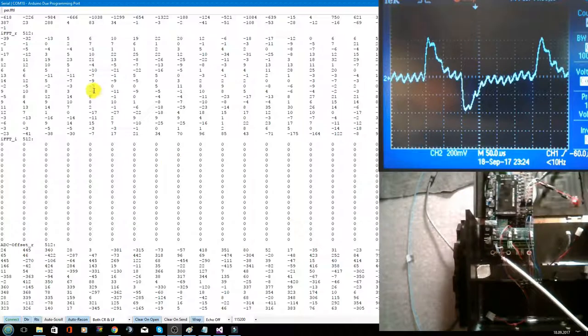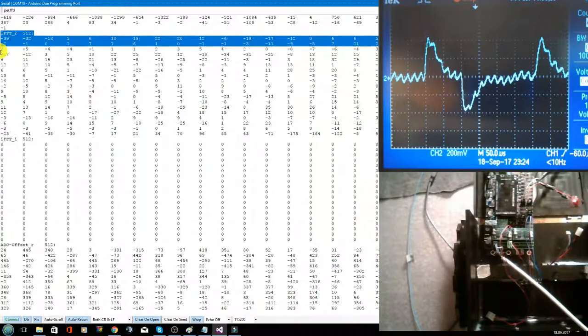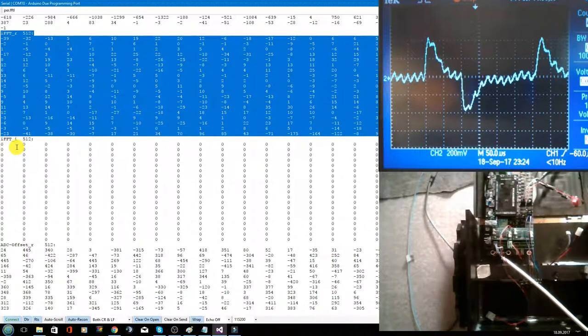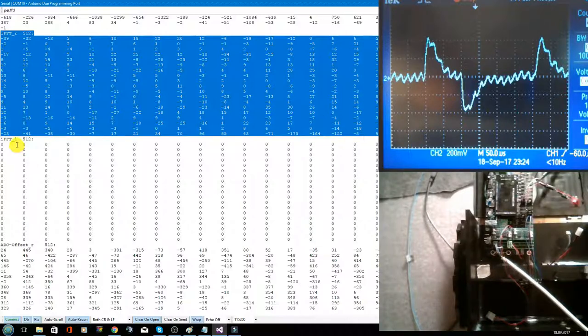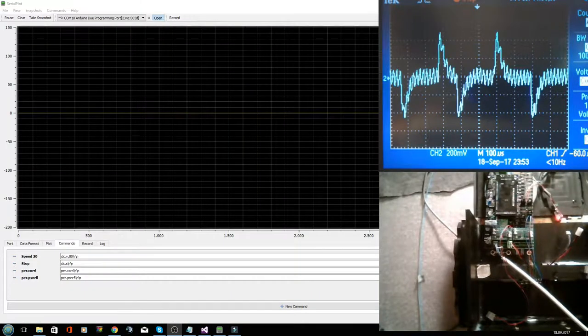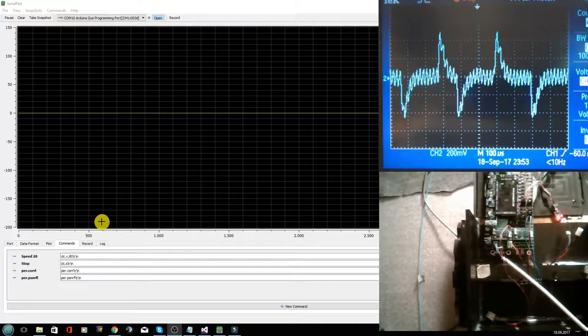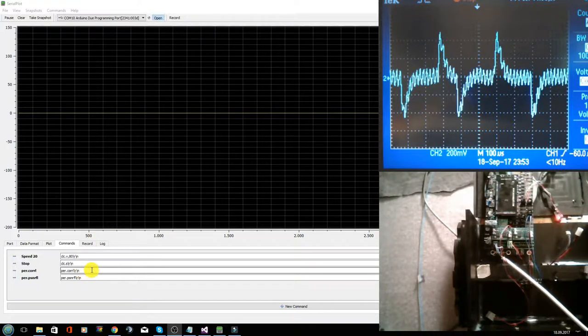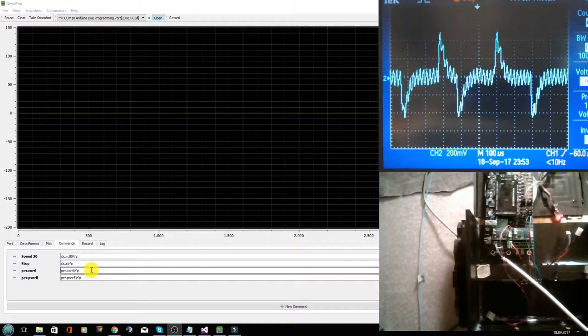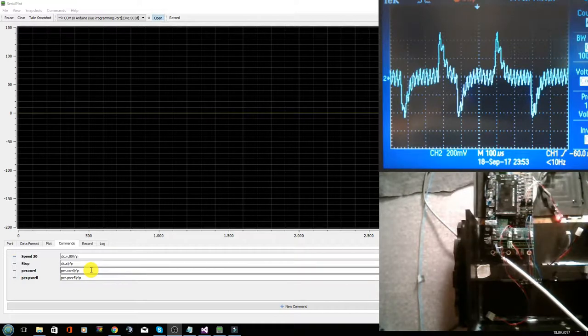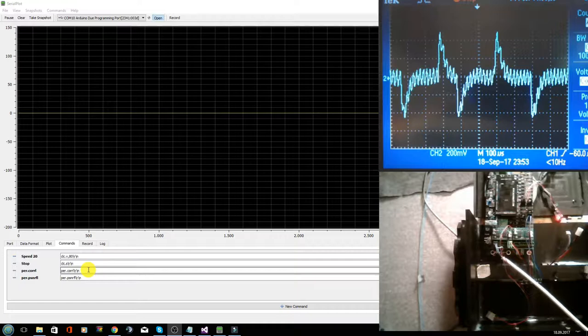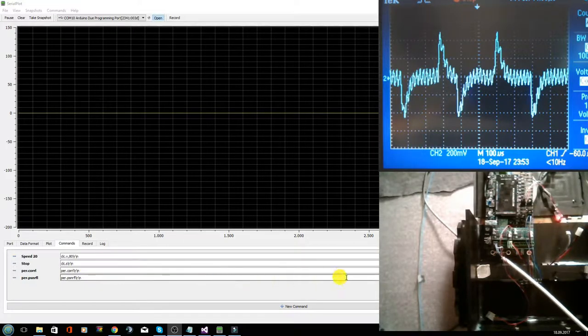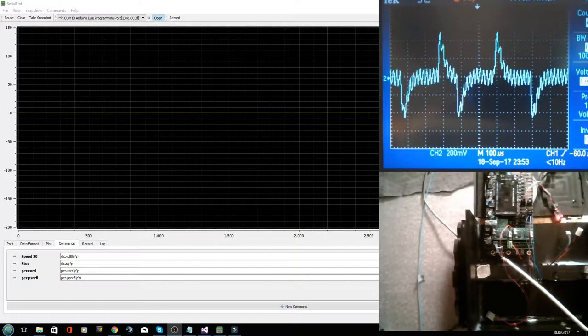The next step is I want to show you this correlation area signal as a plot. To start the plot, I have to send the command perimeter.corrl to the firmware, which then starts the output of the calculated correlation array of the left coil.